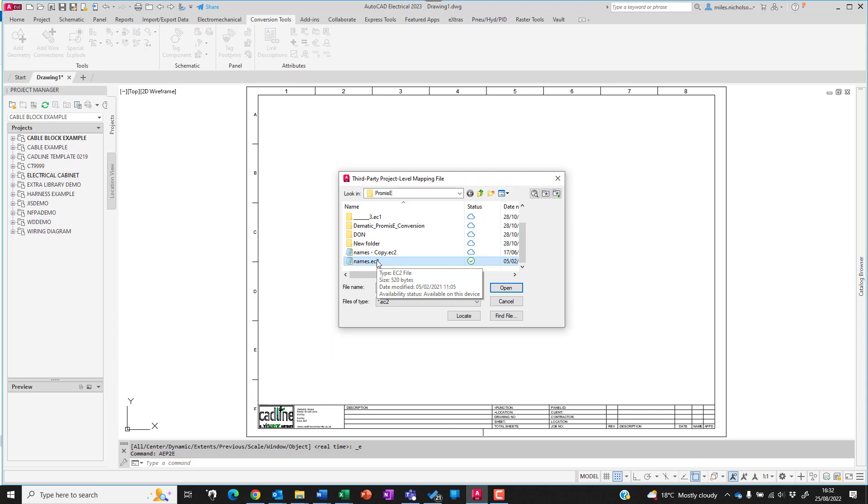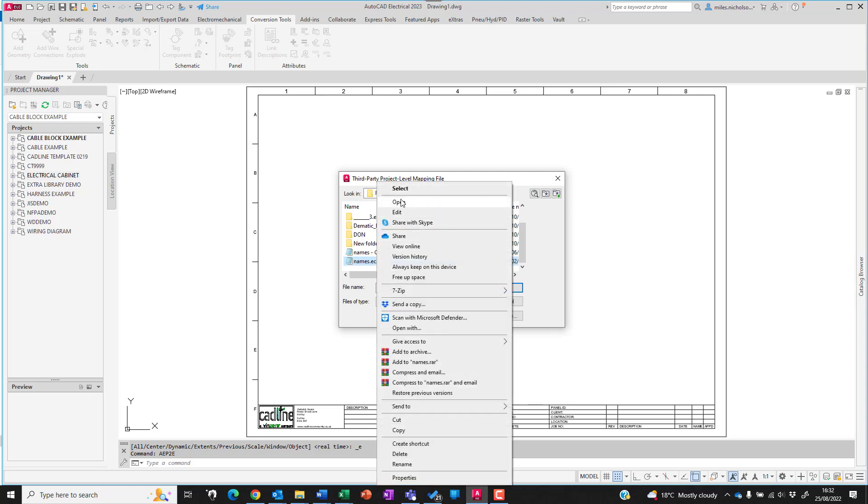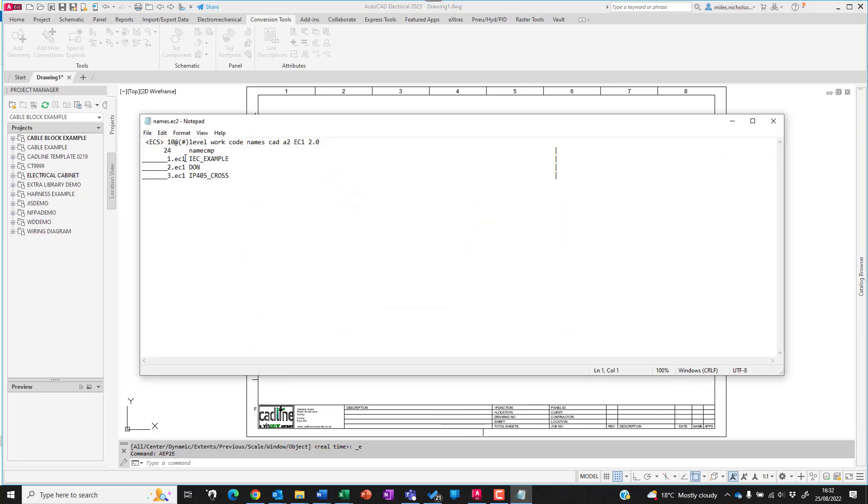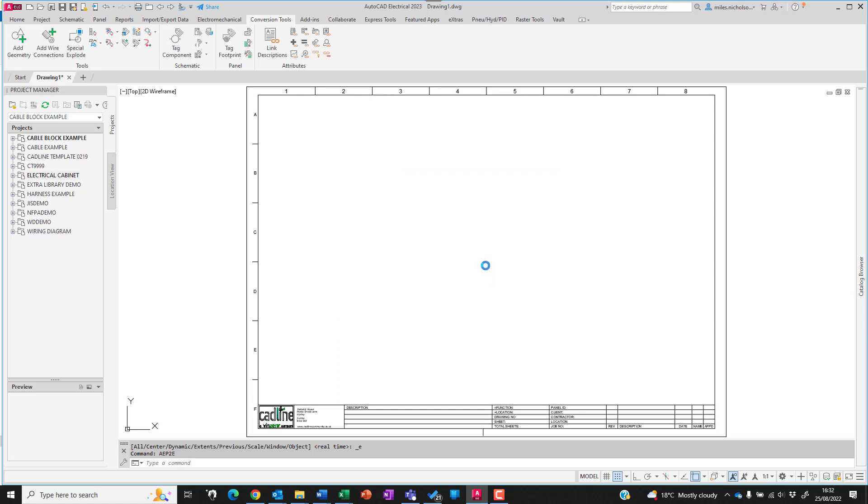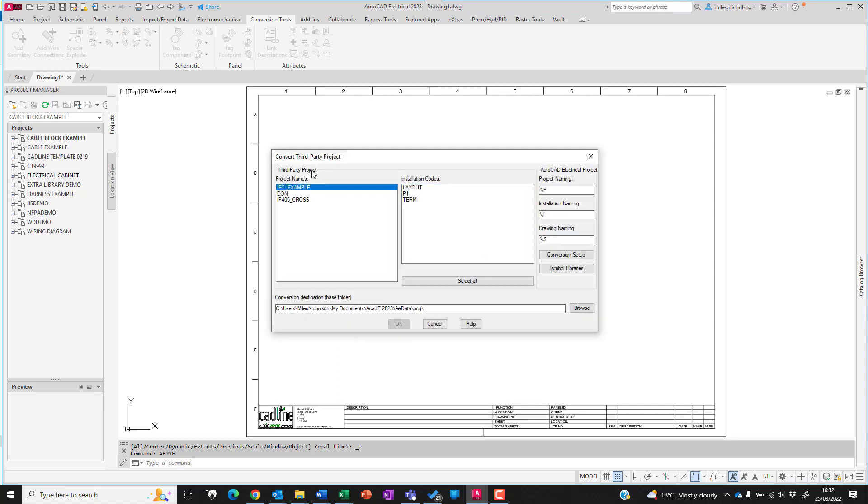Now to make sure you've got the right one, if you open it up it will be the one which has a list of your projects and not a list of installations or locations. Highlight the project you wish to convert.